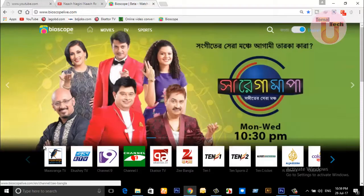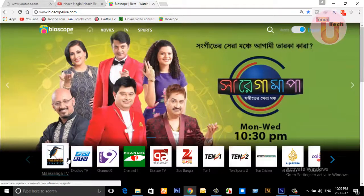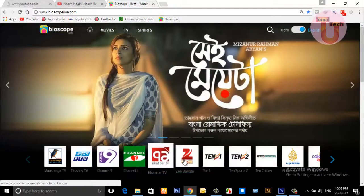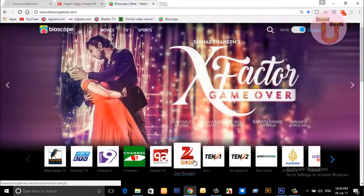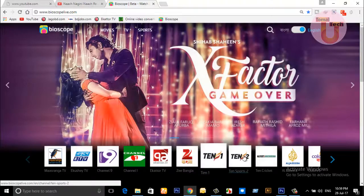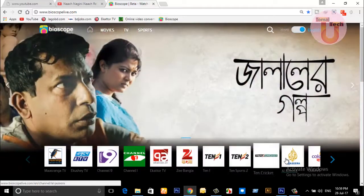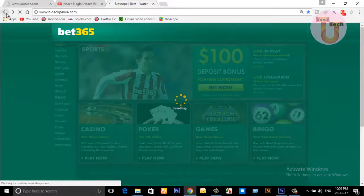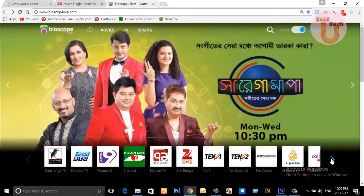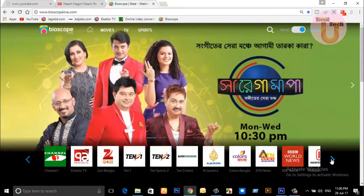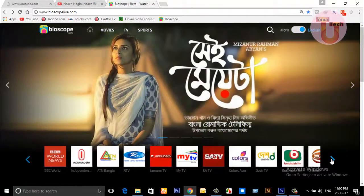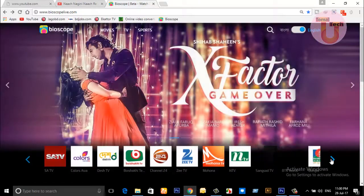Ok, now here you can see — here there are channels like Mustang TV, X television channel. I have to do: Ji Bangla, Al Jazeera, Commerce Bangla, Aten Bangla, Independent, Our TV, Jayuna TV, My TV, SATV, Gosaki TV 24.